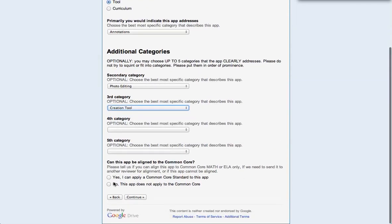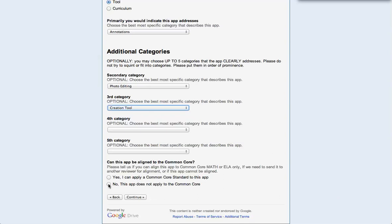Can I apply the Common Core? No. And be careful about an app, a curriculum, or a tool as something that supports the Common Core as opposed to actually being the Common Core. So careful on that. No, this app does not apply to the Common Core.